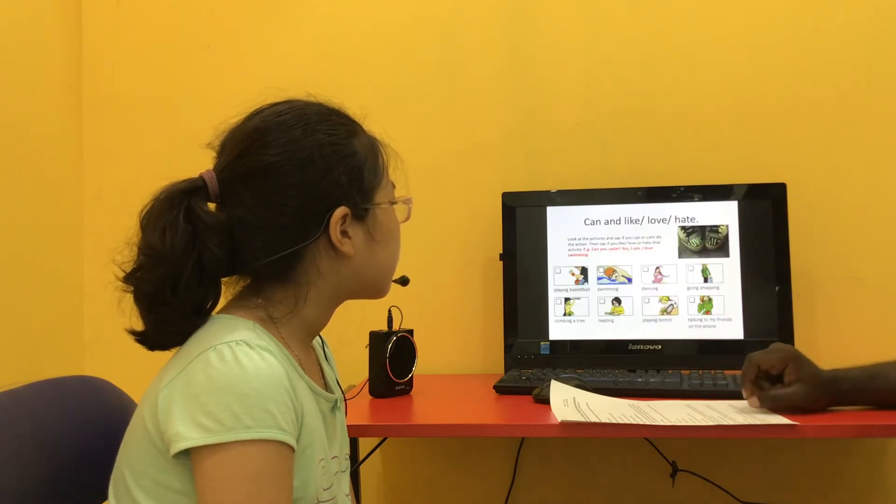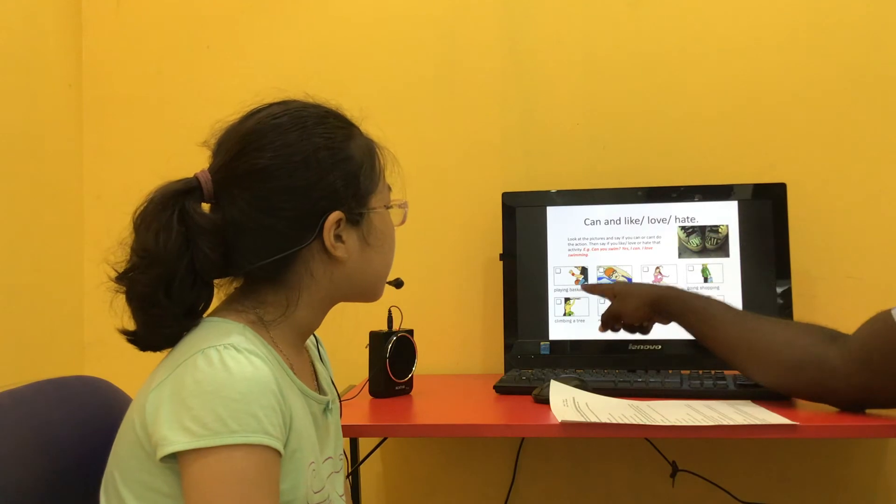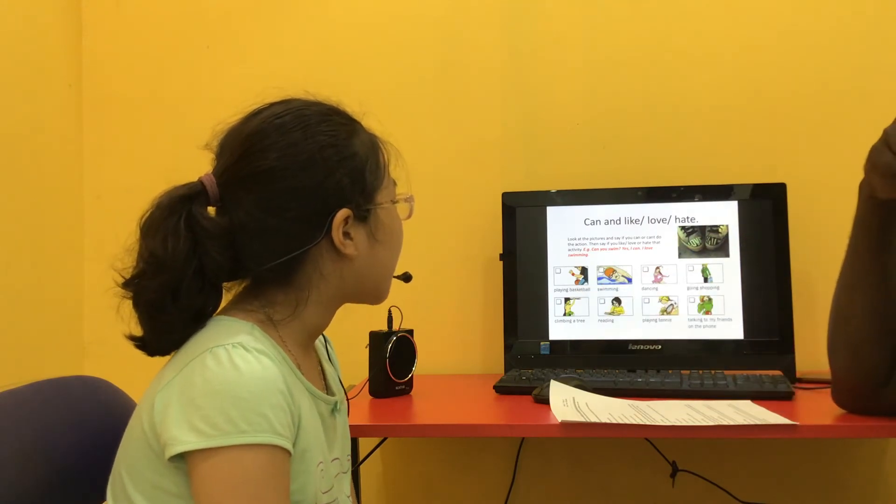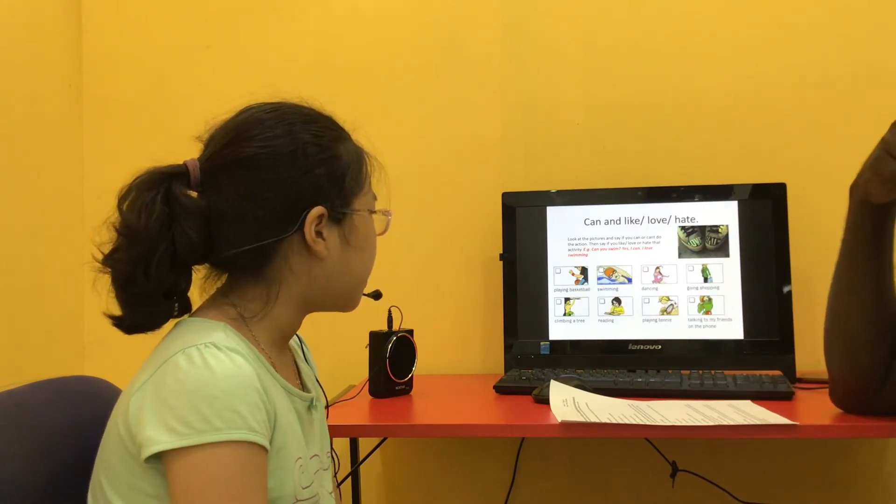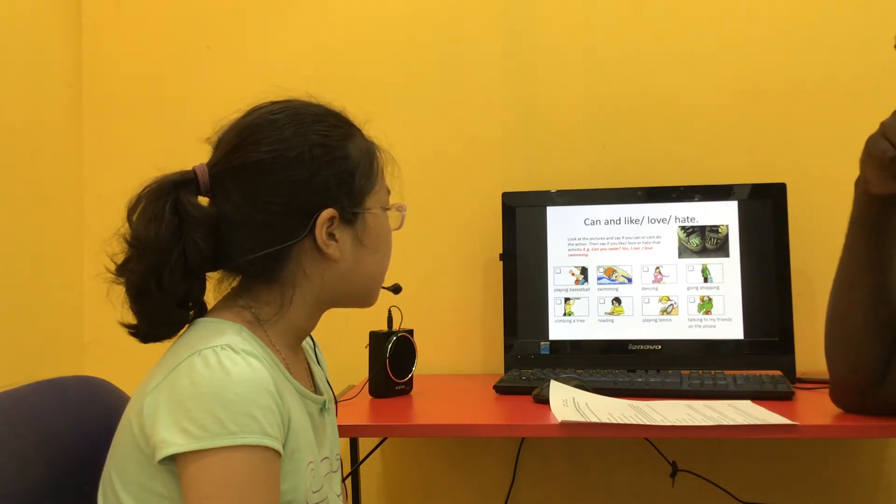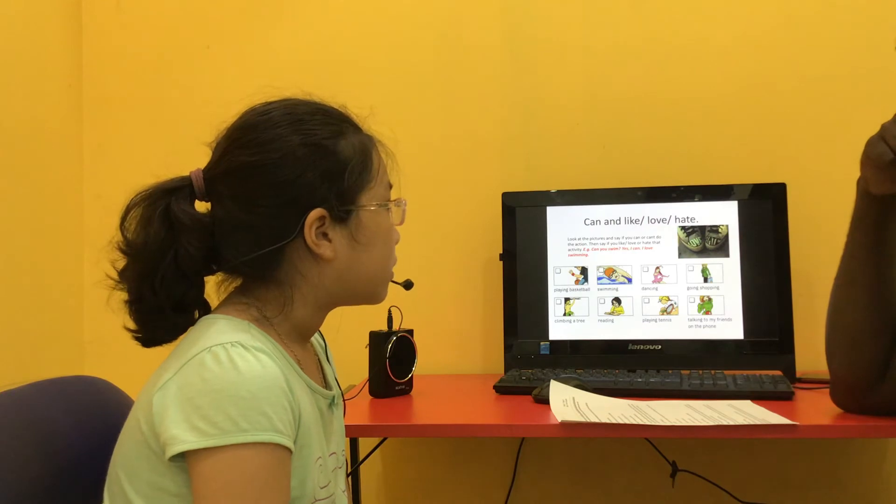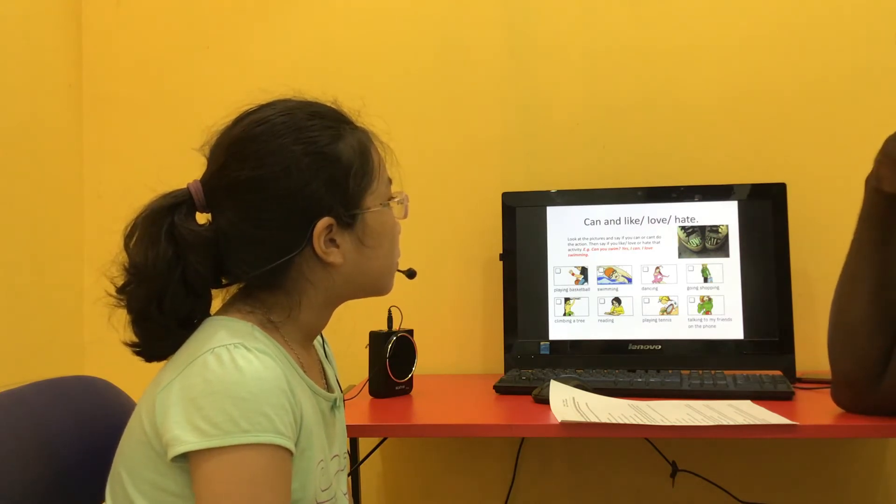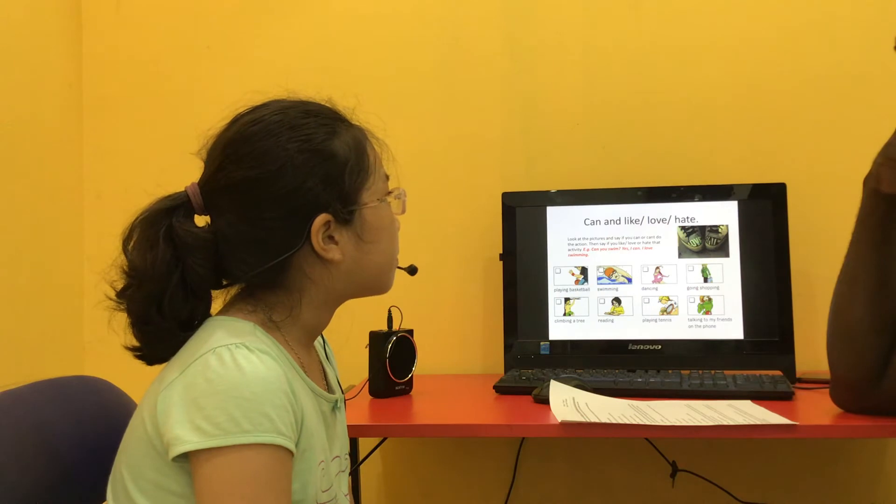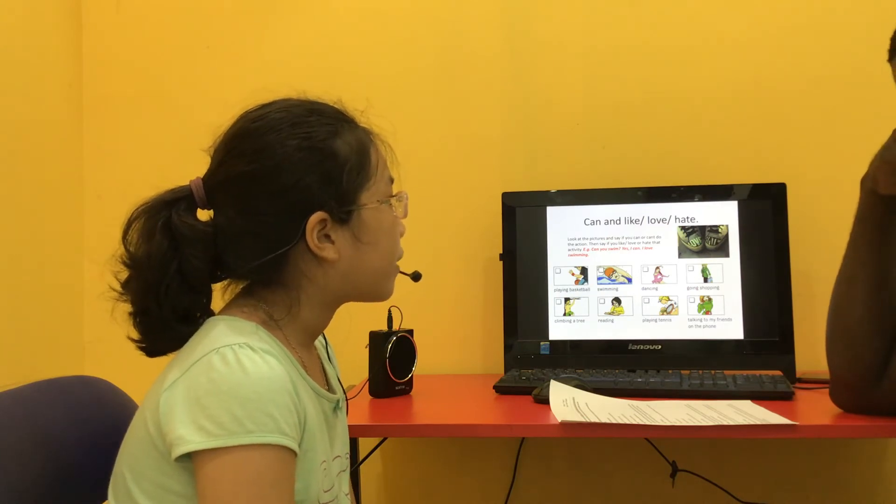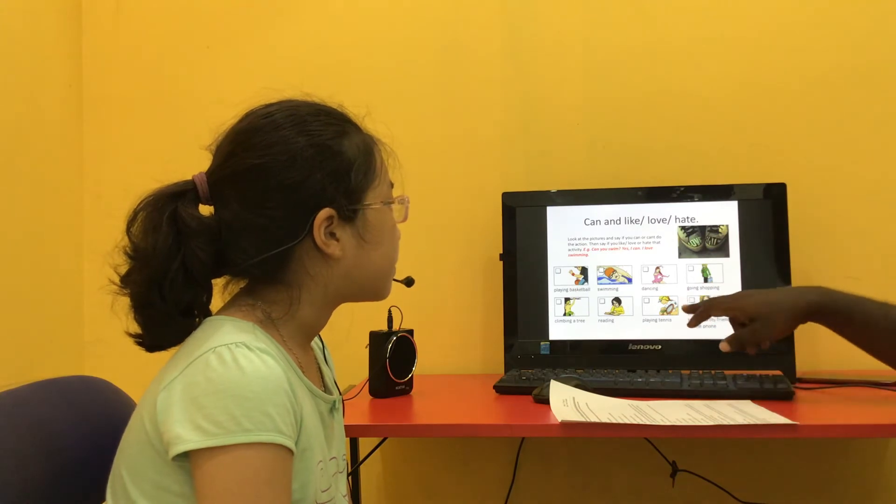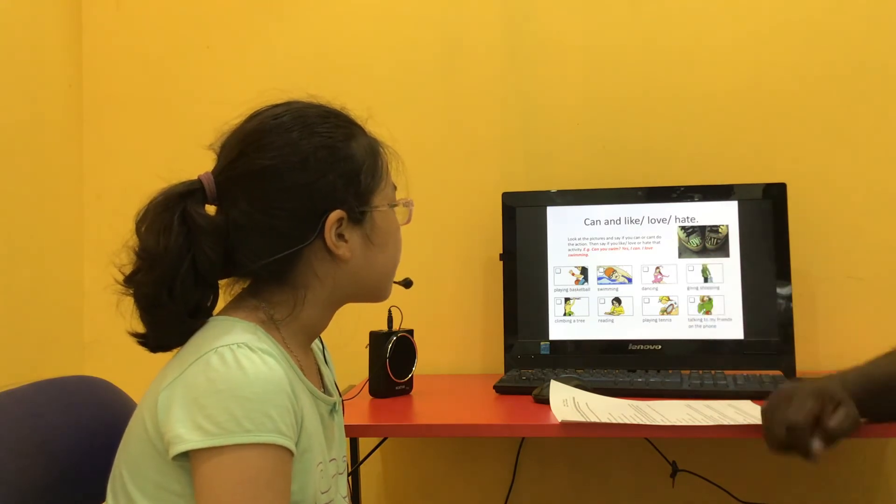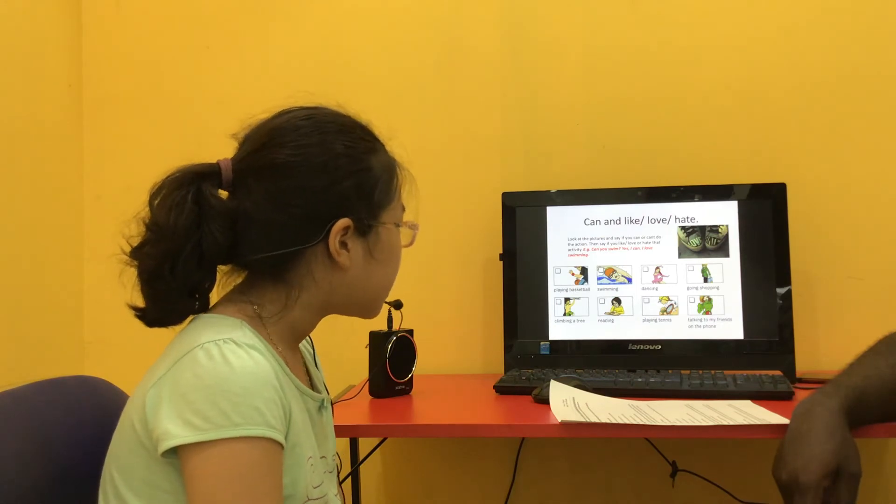Next one is, can you play basketball? Yes, I can. I like basketball. And who do you play with? Who do you play with? I play with my friends. Very good. My friends. And can you dance? Yes, I can. I love dancing.